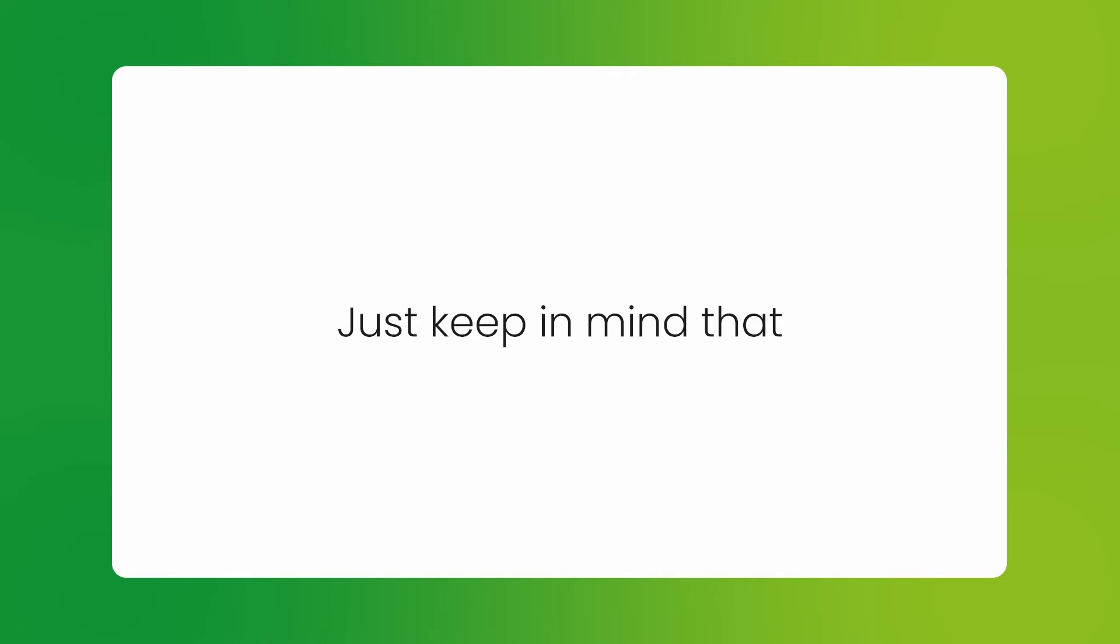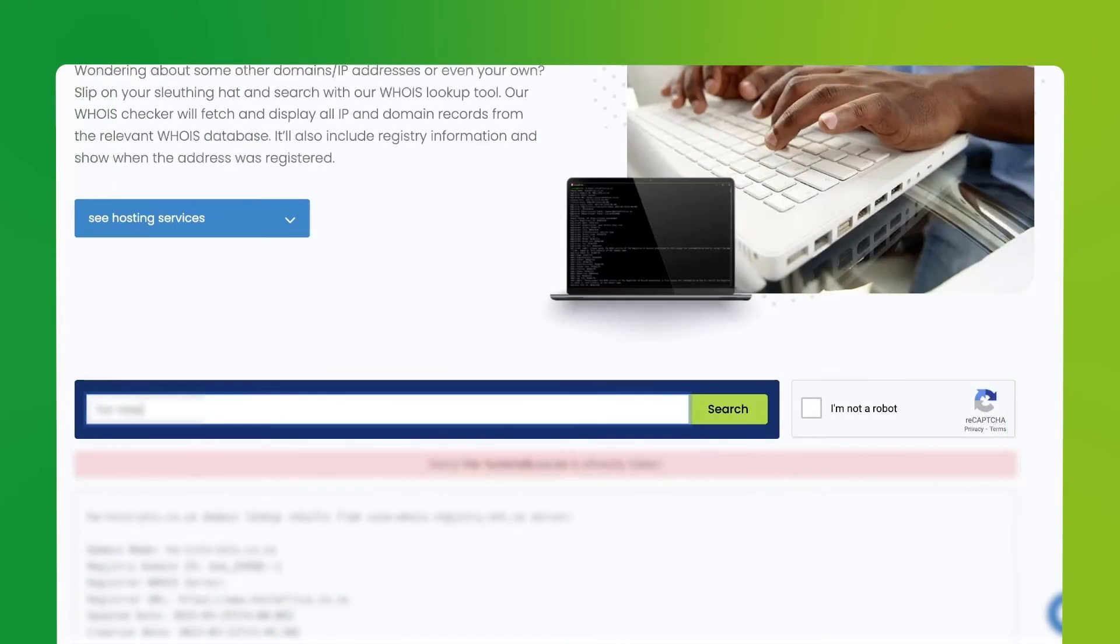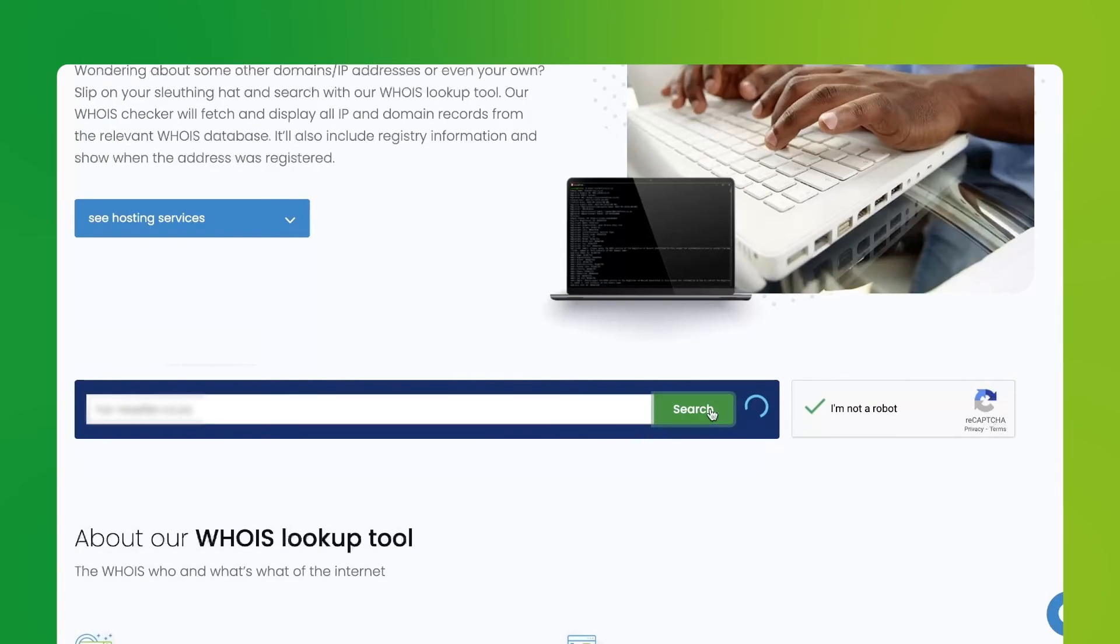Just keep in mind that this change can take up to 24 hours to propagate. Make sure to go back to the WHOIS lookup page and confirm that your domain is okay.